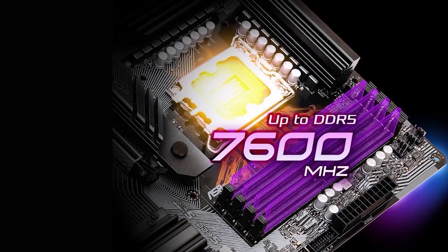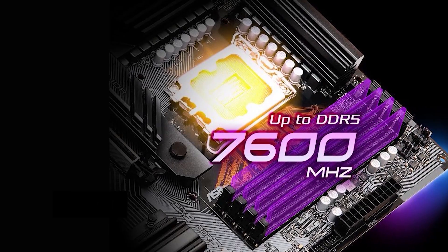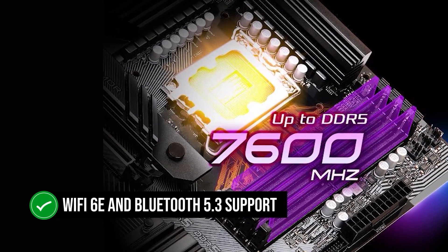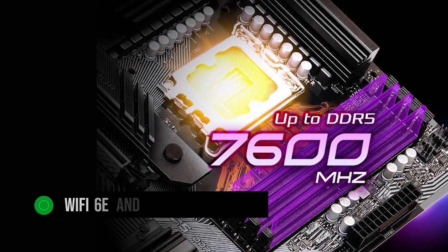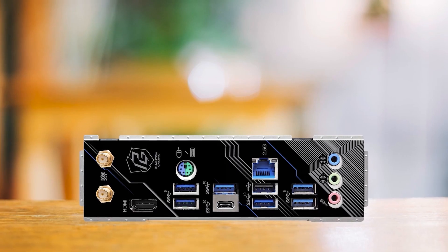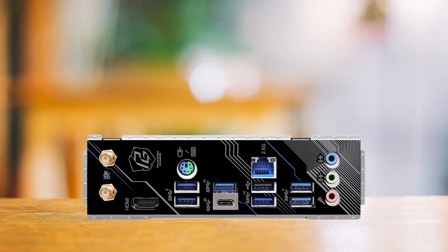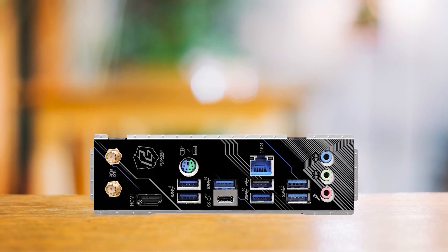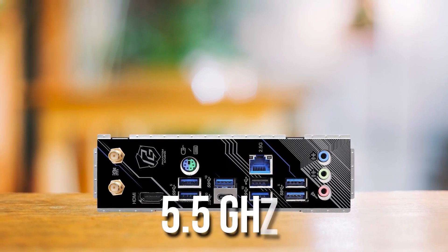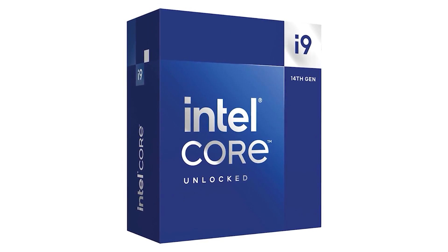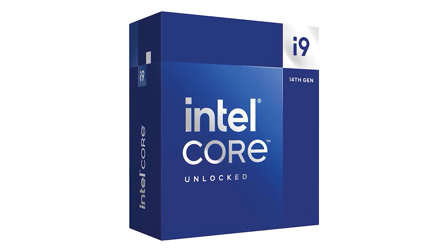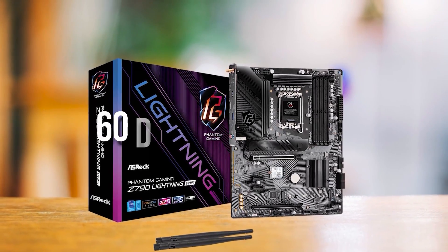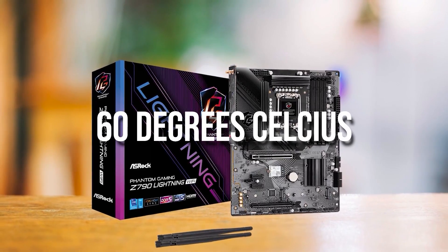The newer Z790 Lightning Wi-Fi has a 16-phase VRM design instead of 14 phases on the older version. Also, it has built-in Wi-Fi 6E and Bluetooth 5.3 support, which the name obviously implies. With a 16-phase VRM, even under a full-load all-core stress test at 5.5GHz, with a Core i9-14900K, the VRMs barely even hit 60 degrees Celsius.